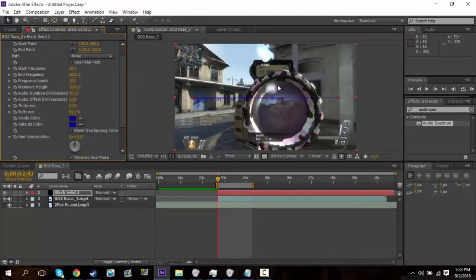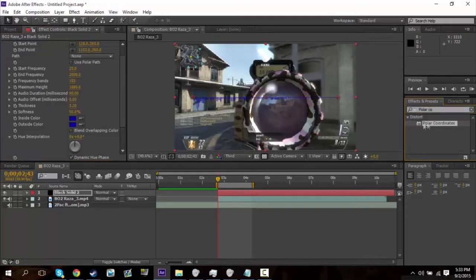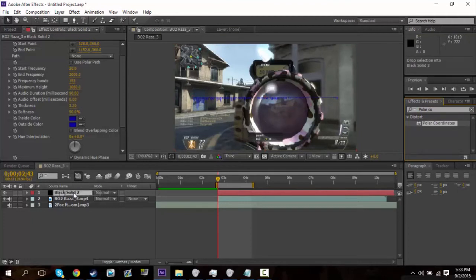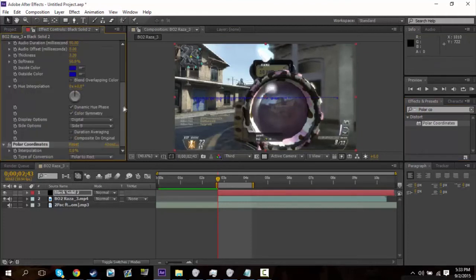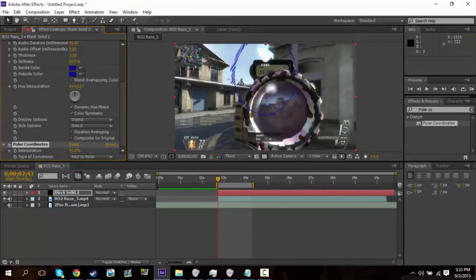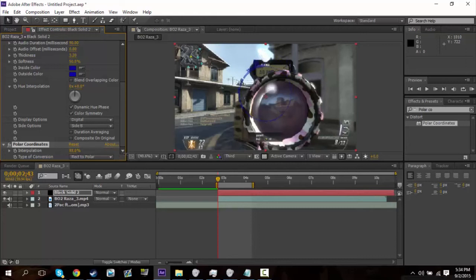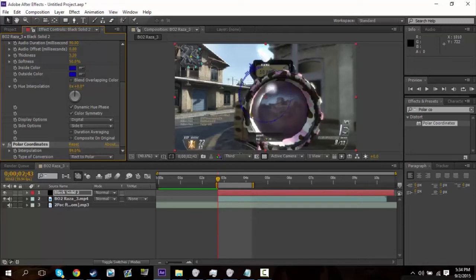But the only problem is, it's not round, it's not in a circle. So let's go ahead and search up polar coordinates. Under distort, put it on the black solid. Change the type of conversion to rect to polar, and then change the interpolation up to whatever you want. And as you can see, it's coming back down in like a circle looking thing. It might not be exactly right, like as a circle. And that's okay, as long as you get the effect.